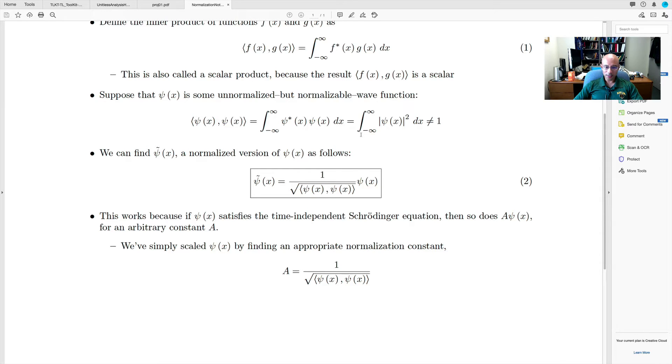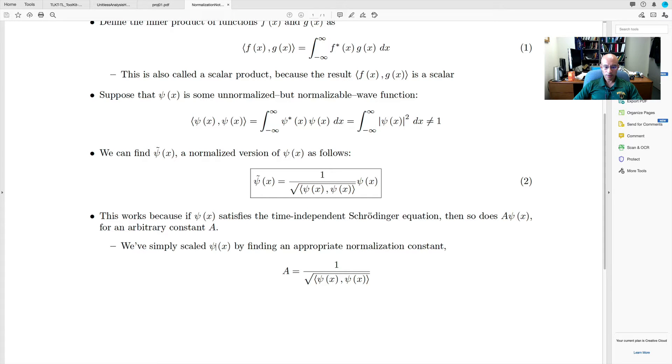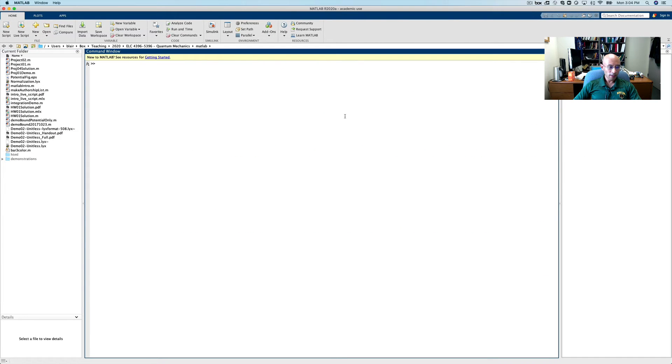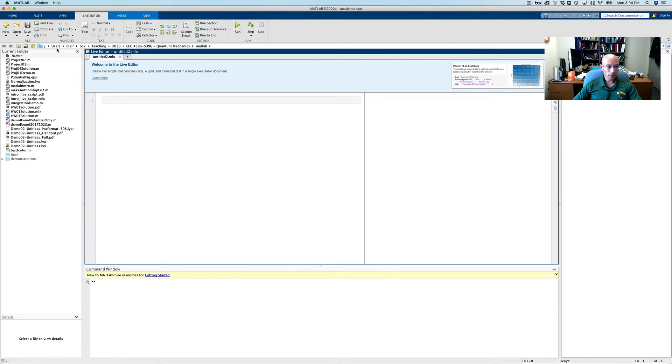So we need numerical integration in MATLAB, and I will just give you a demonstration of how to do that. So let's go over to MATLAB. I have a blank screen, so let's just start a new script, actually a new live script.